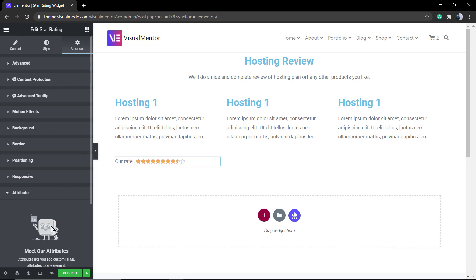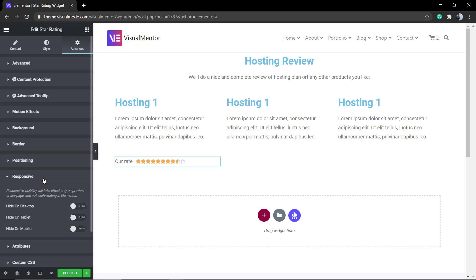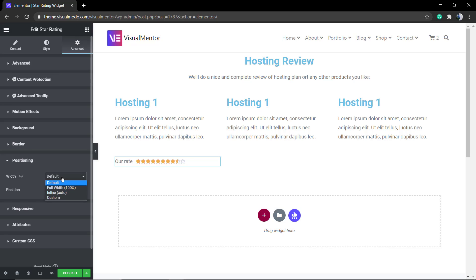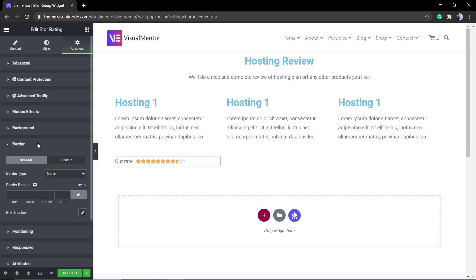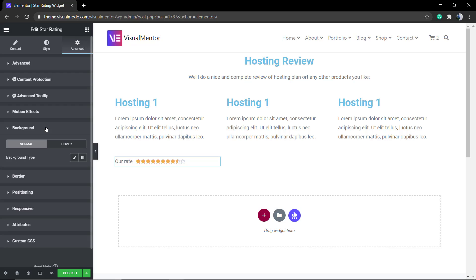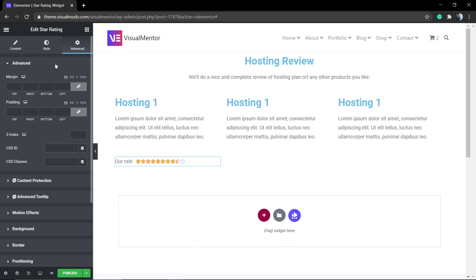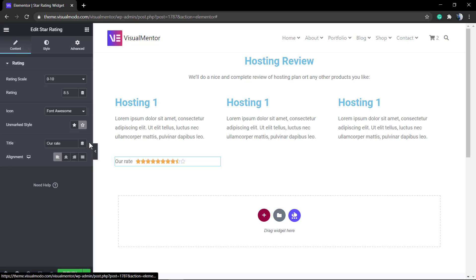There are extra options into the Advanced tab. Some are for the Pro users and some others are for free, for example, the positioning, the border, the background, and the effects. But as you can see now, we already have a pre-built review.